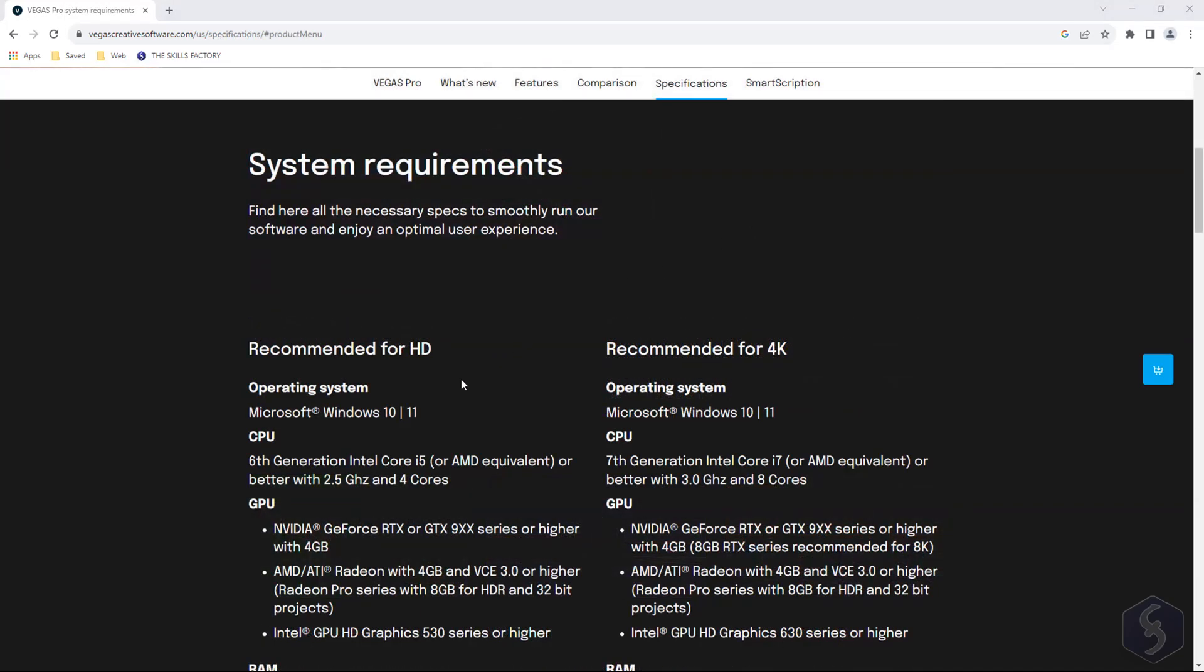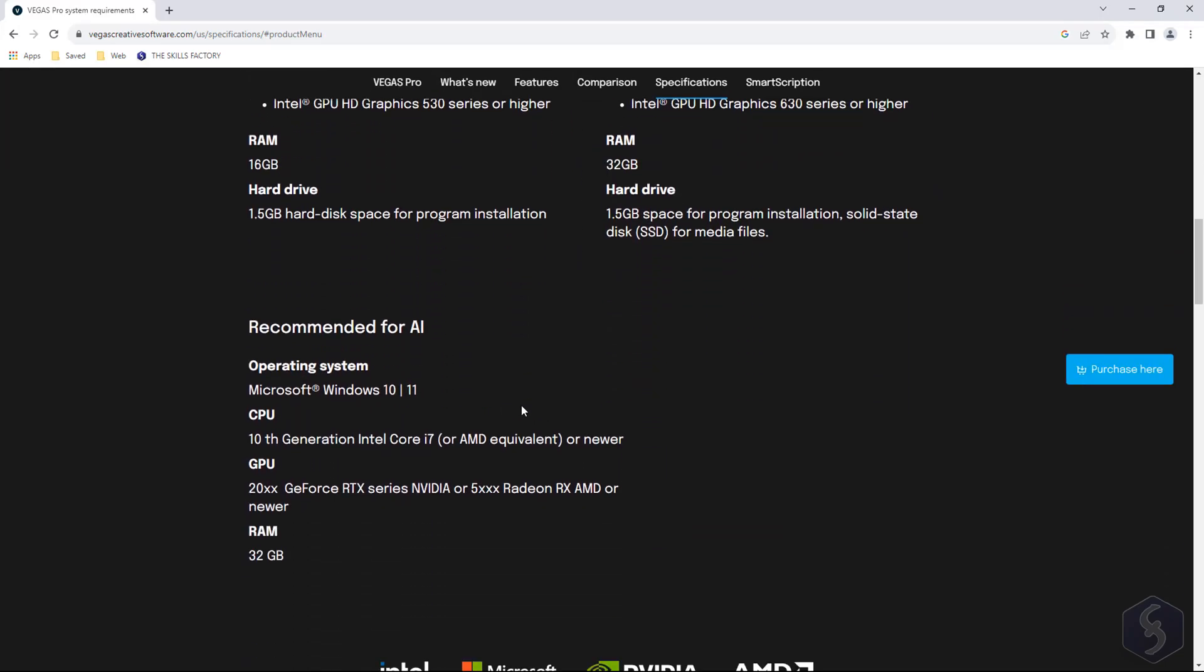It is sold under a subscription plan, a perpetual license or a combination of both called SmartScription.